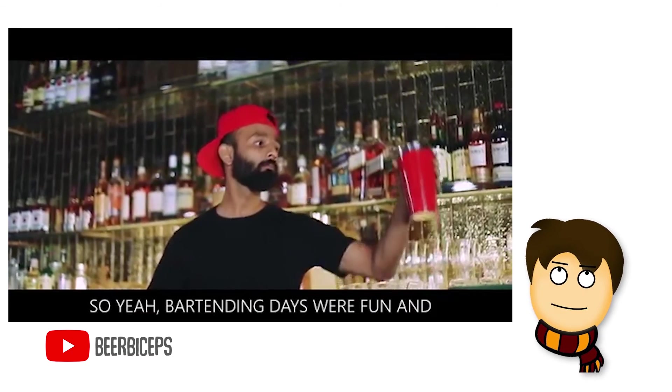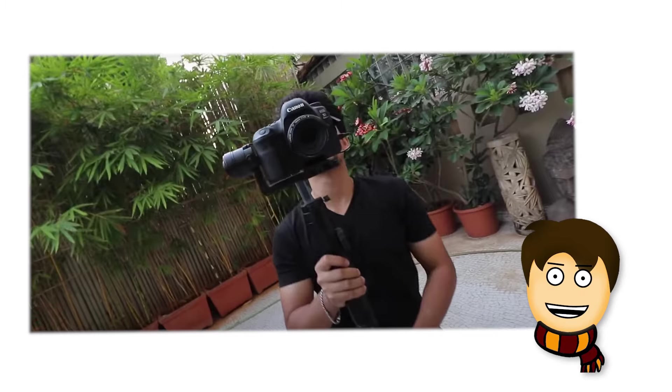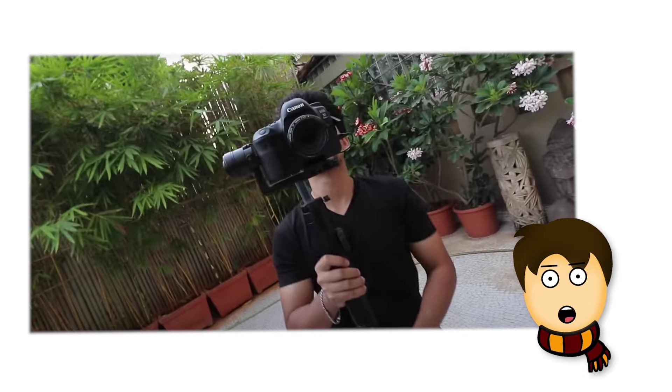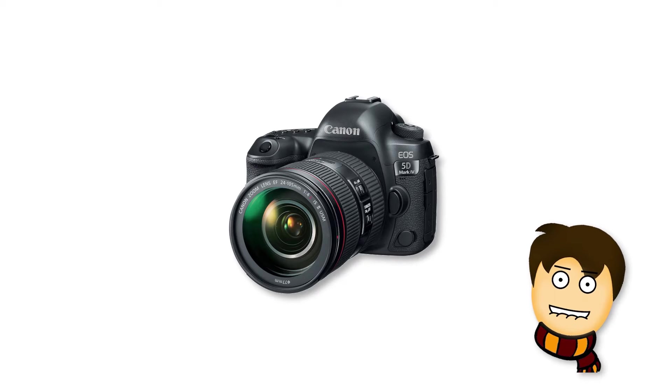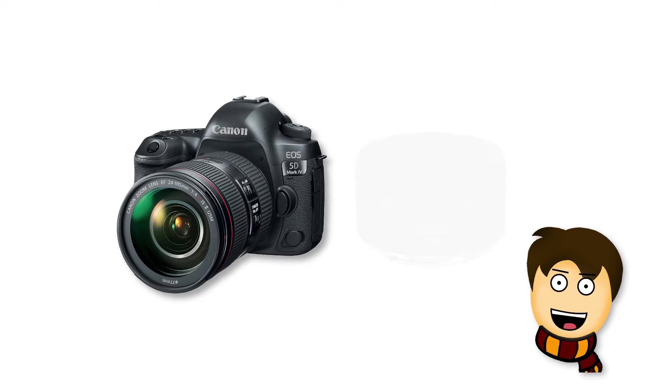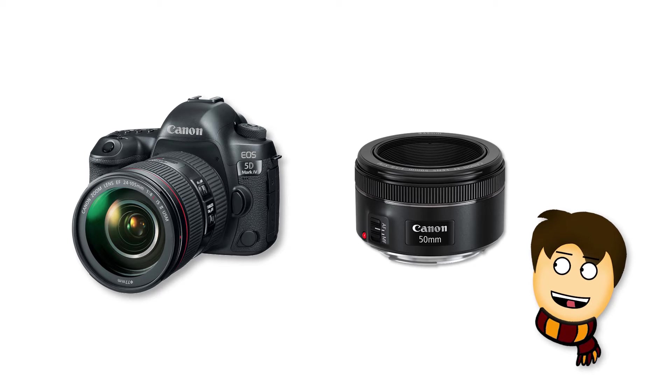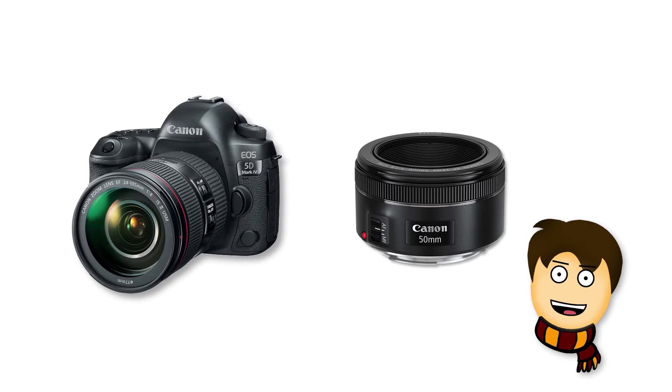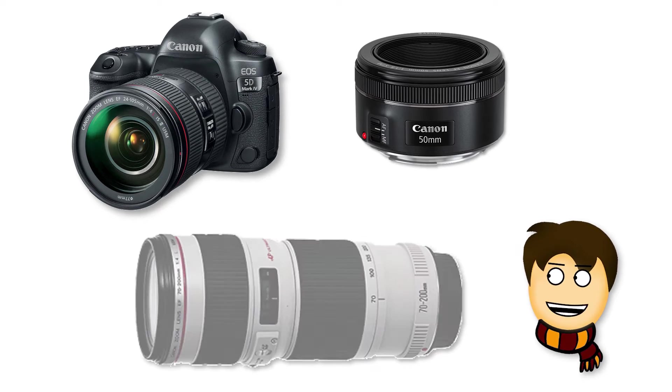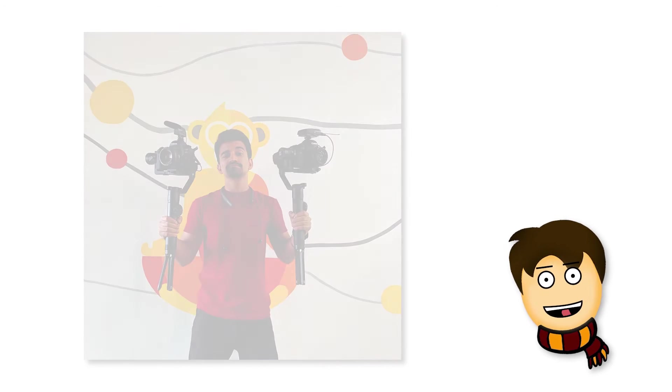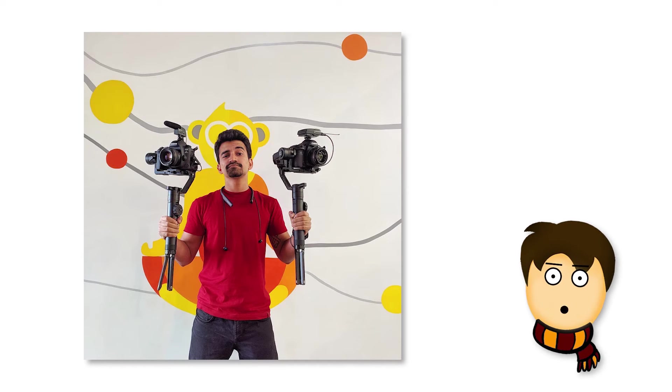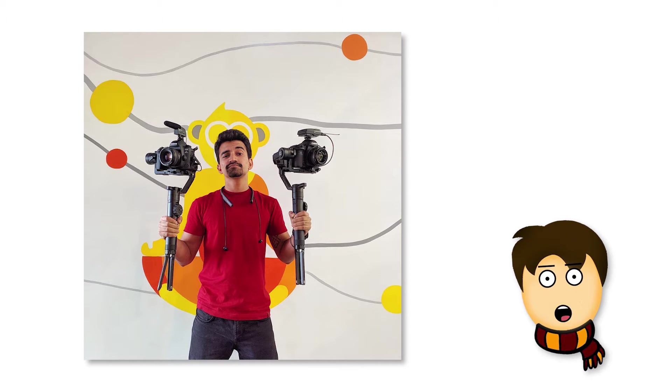For B-roll, the camera he uses is 5D Mark IV. Sometimes he uses 700D for steady master shots, but for B-roll he uses 5D Mark IV with 50mm f/1.8, 1.4, and I think he uses 70-200 sometimes. For more cinematic shots, he uses gimbal Zhiyun Crane 2 for more steady and cinematic shots. This combination gives them nice classy footage.